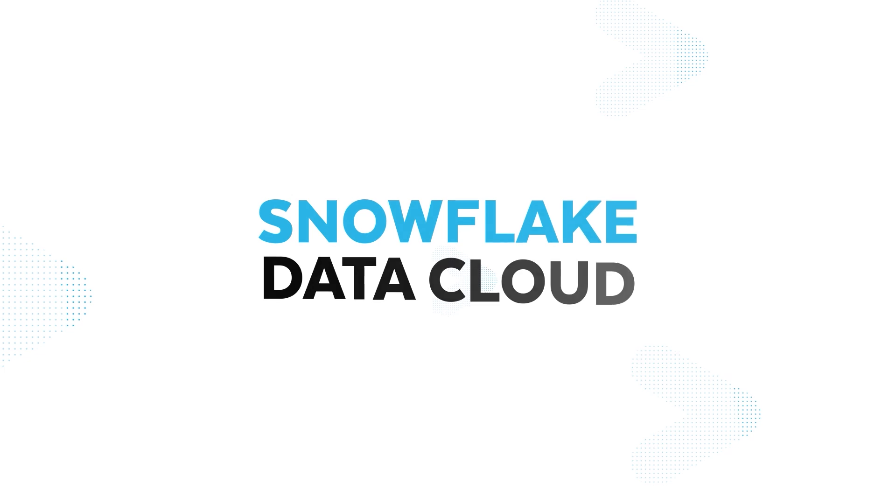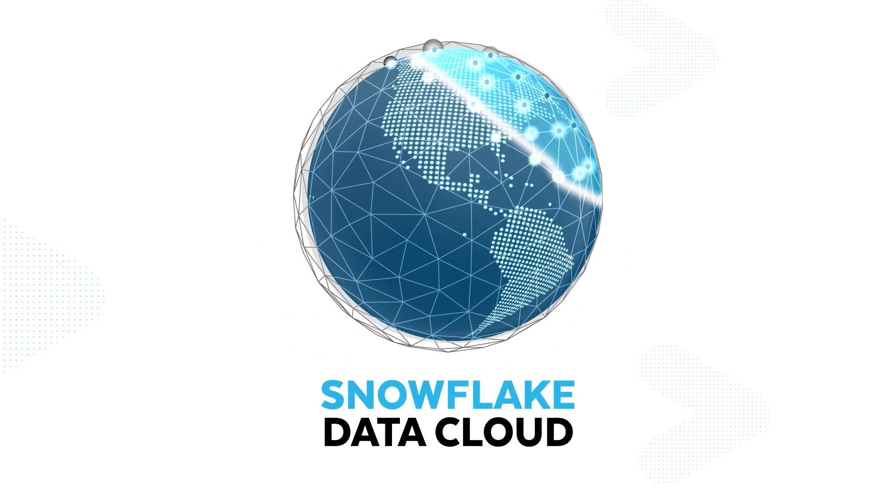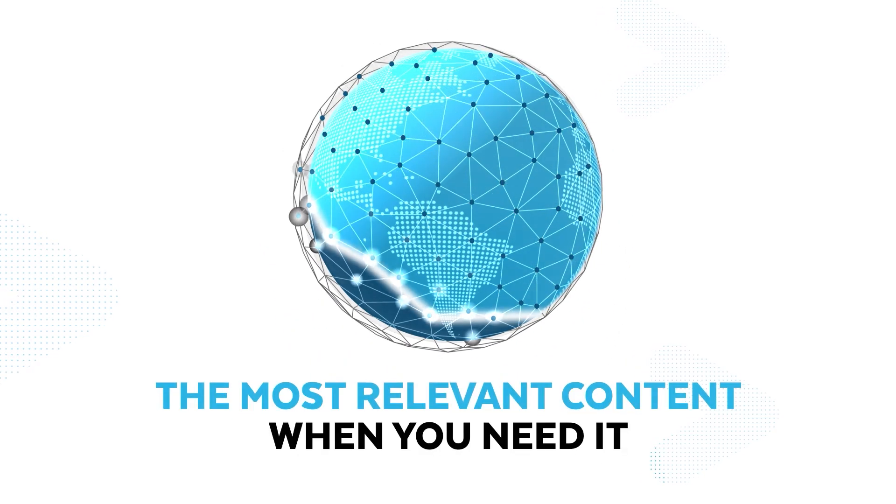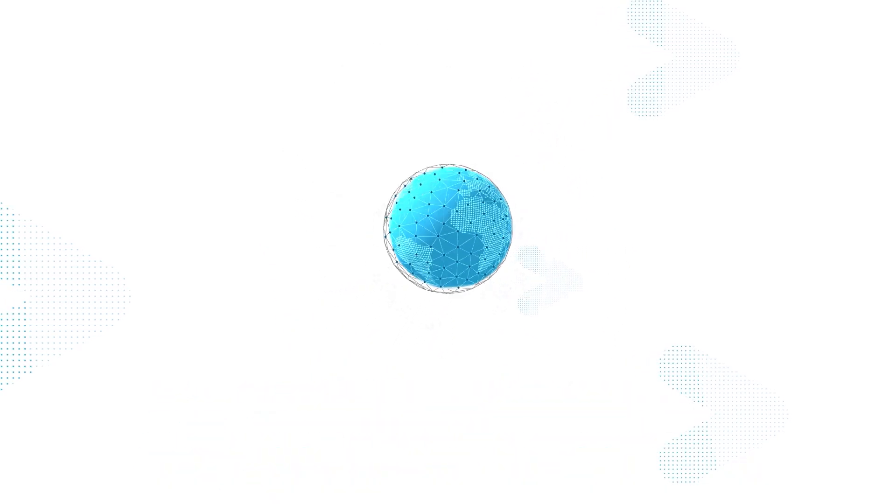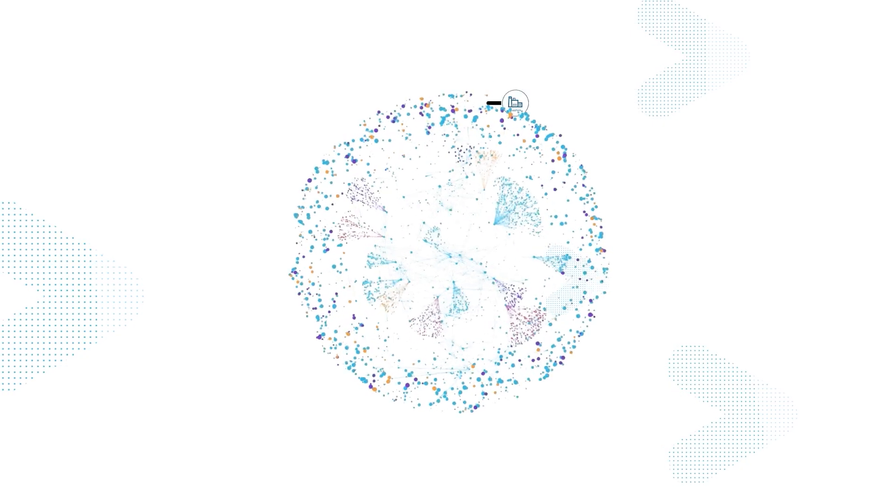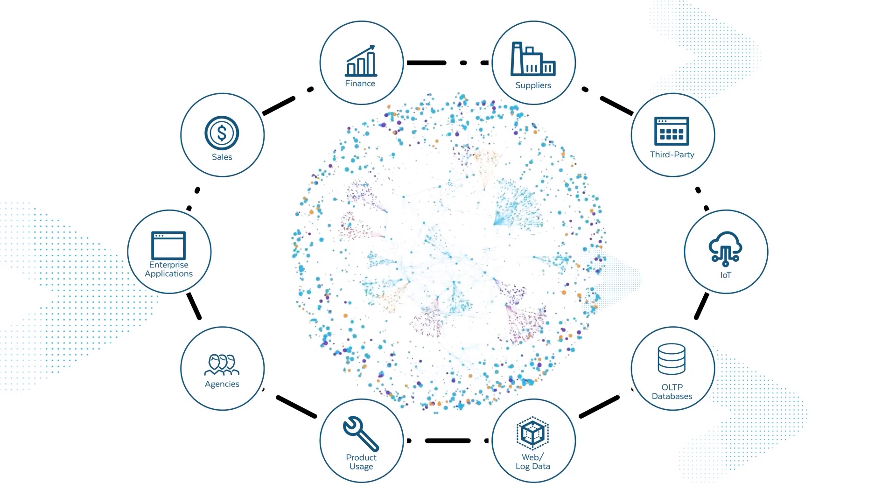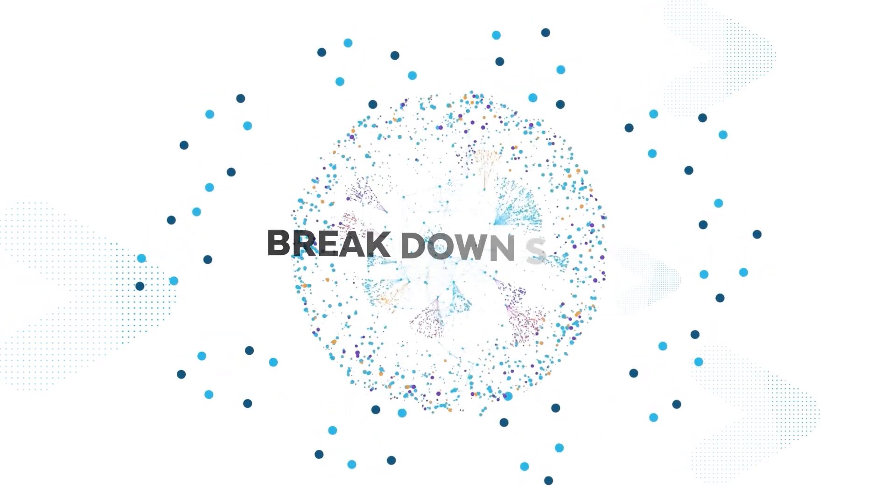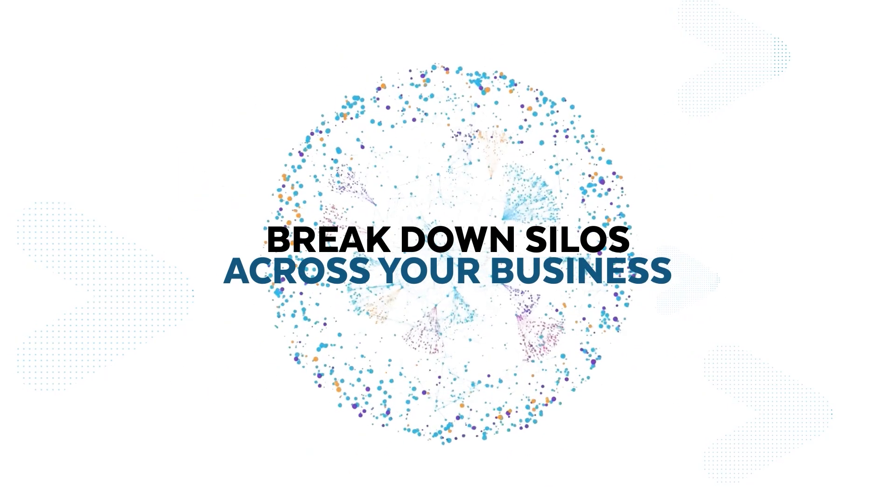Introducing the Snowflake Data Cloud, a global network connecting you with the most relevant content when you need it. The Data Cloud is a powerful solution that eliminates many of the challenges and limitations of past approaches to break down silos across your business.